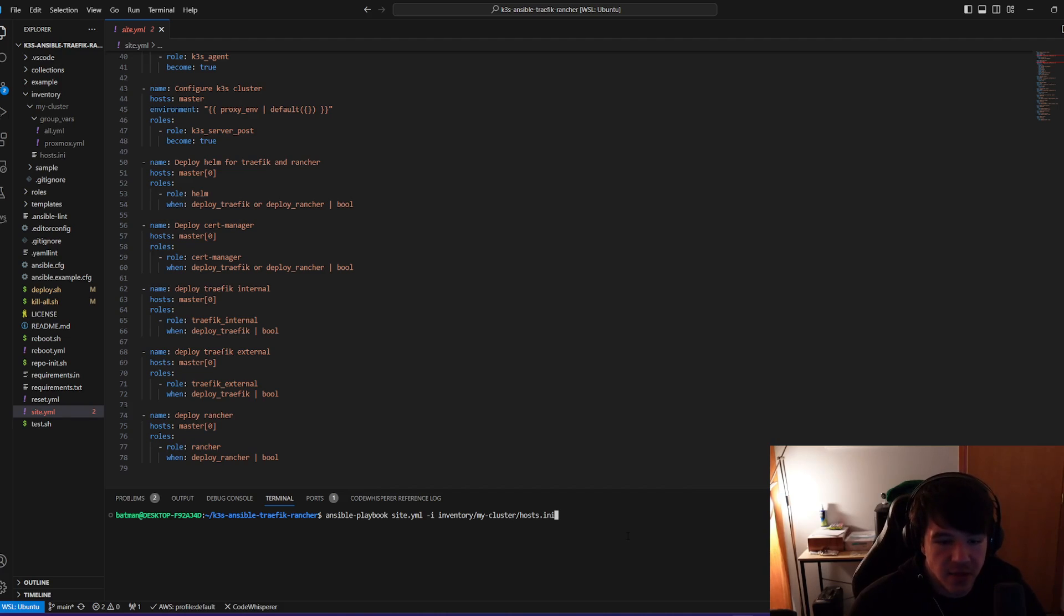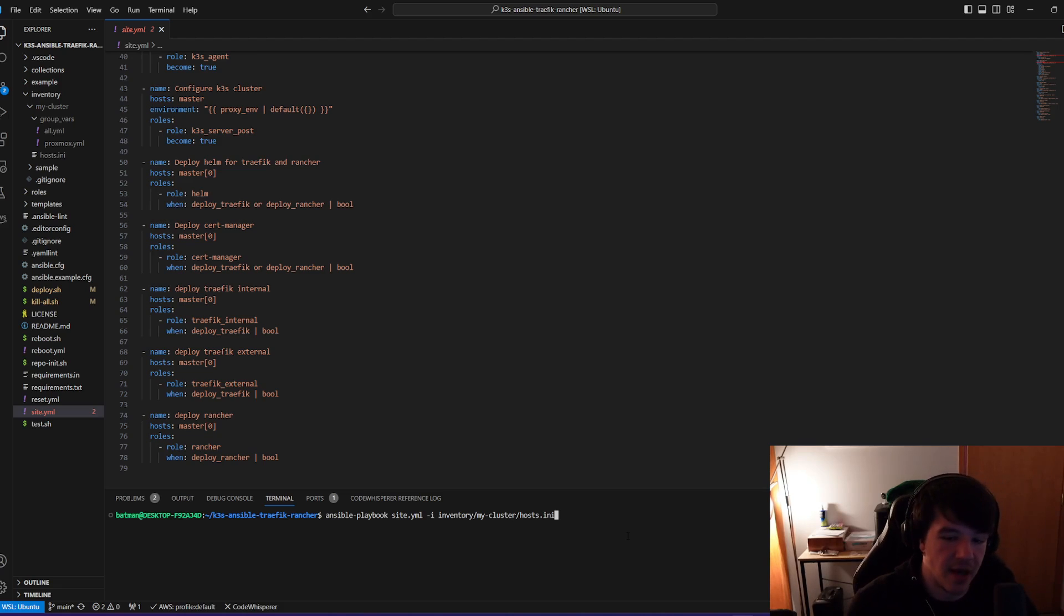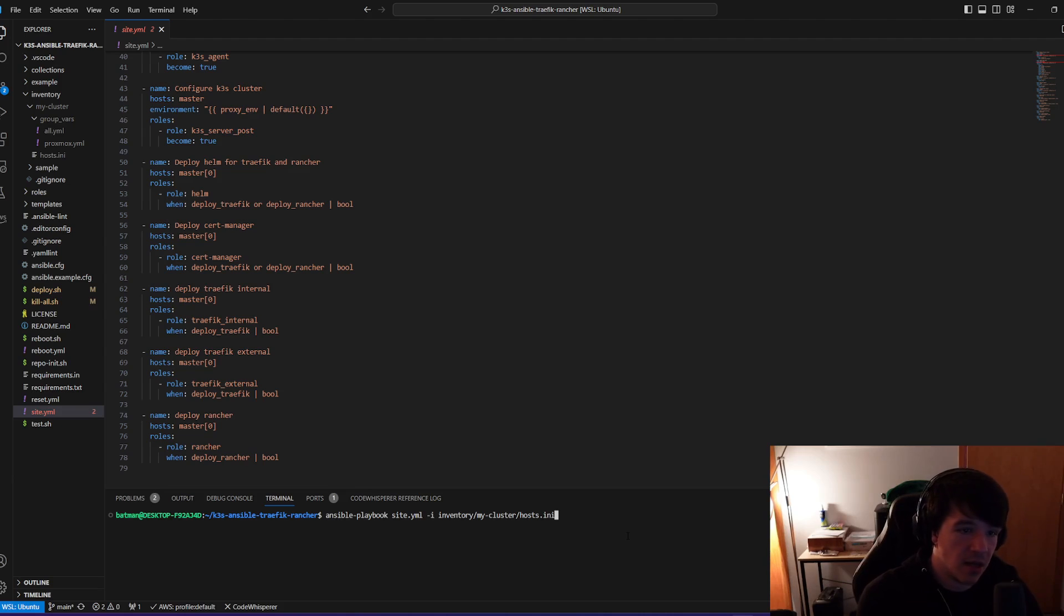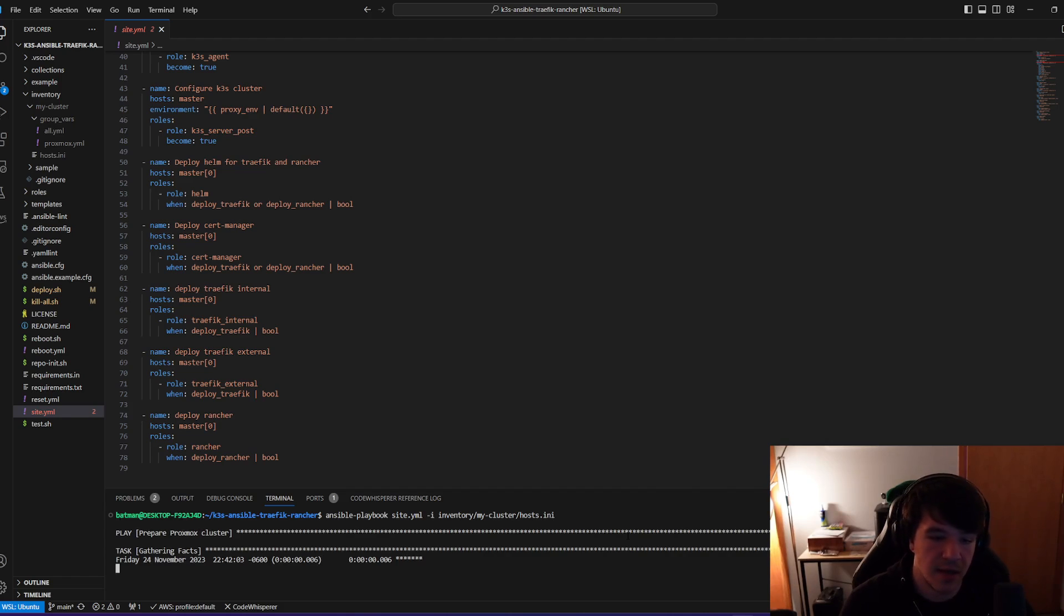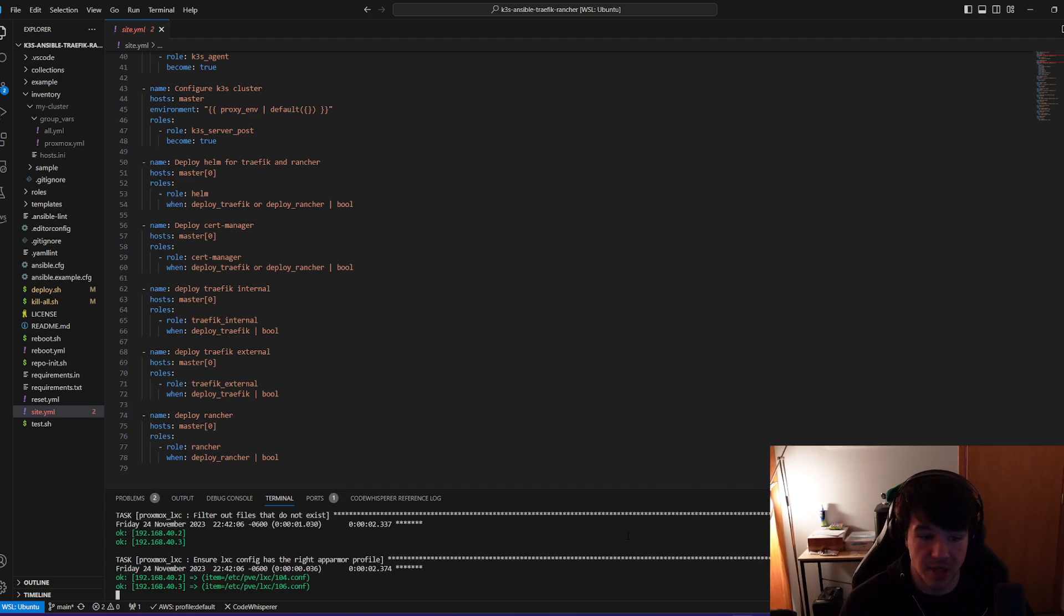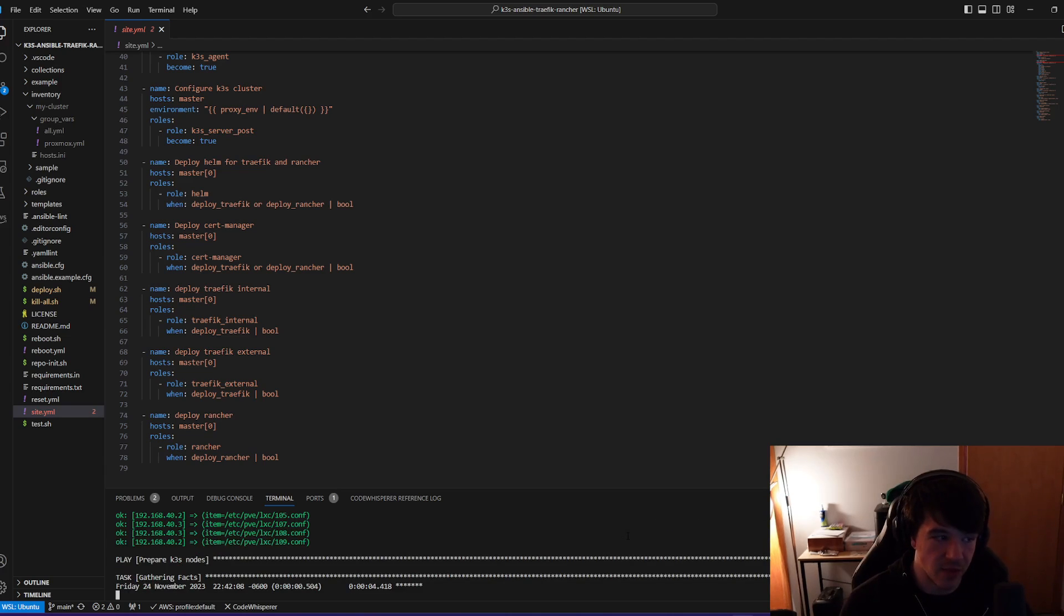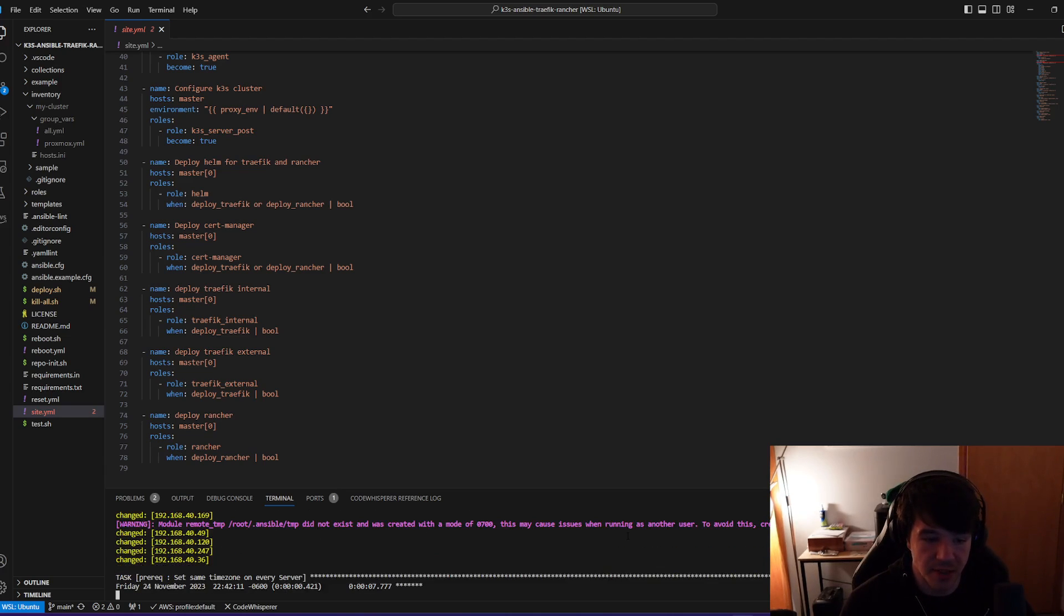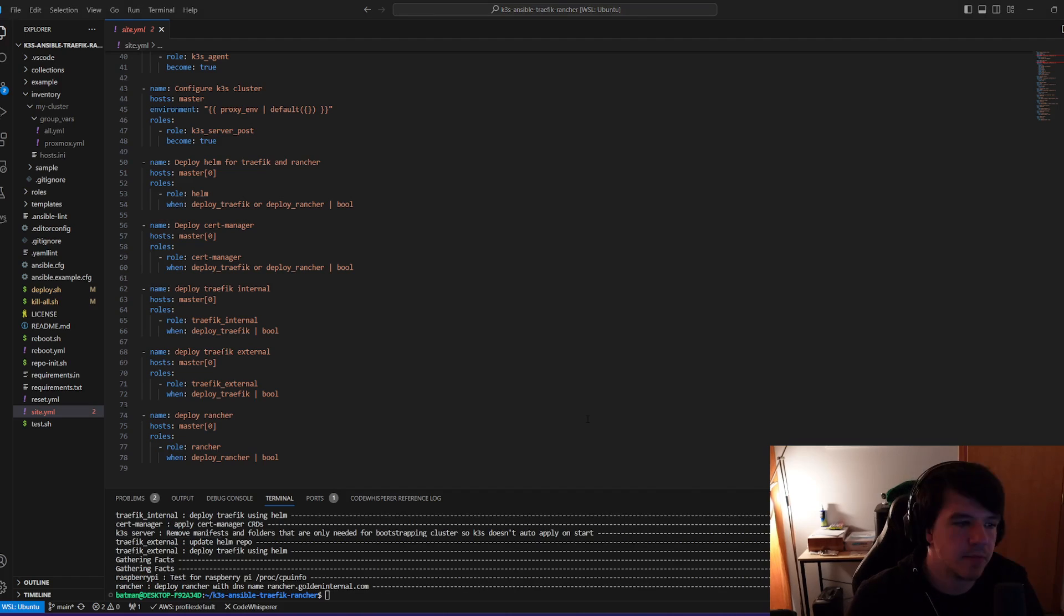So all I'm basically doing here is using that site.yaml that's telling Ansible what to actually do. And then I'm telling it the hosts that you're using are from the host.ini files. So all we're going to do is we're going to run it. And I'm probably just going to pause it here. Like I said, it takes a little bit to run. I'm going to pause it here and we can come back to it in a second.